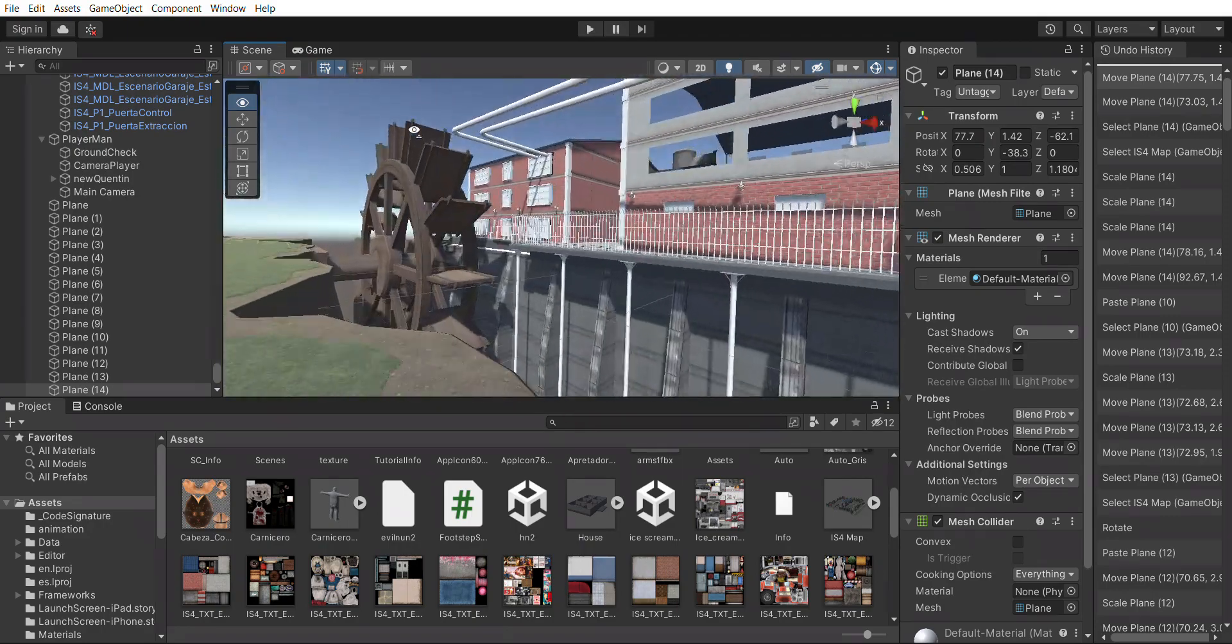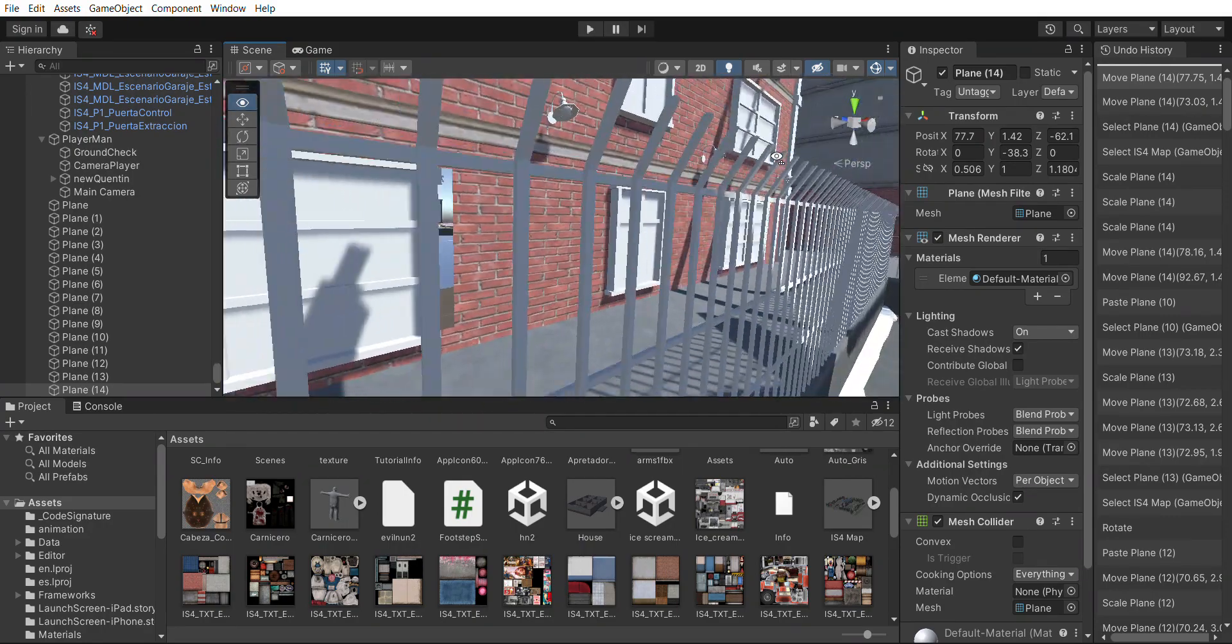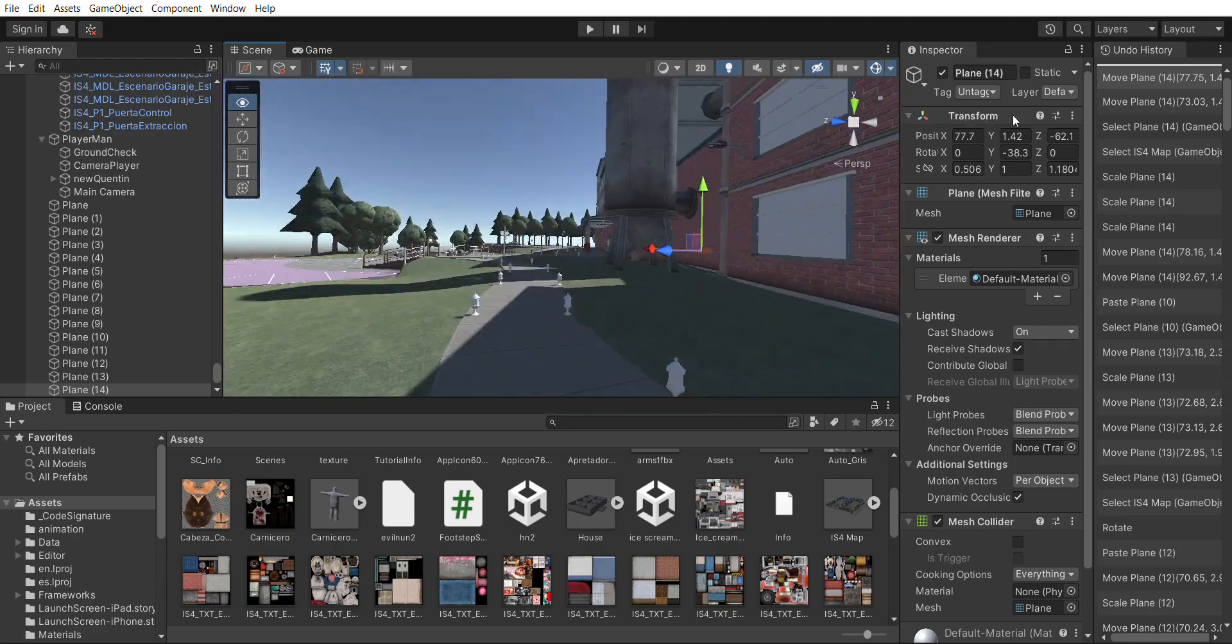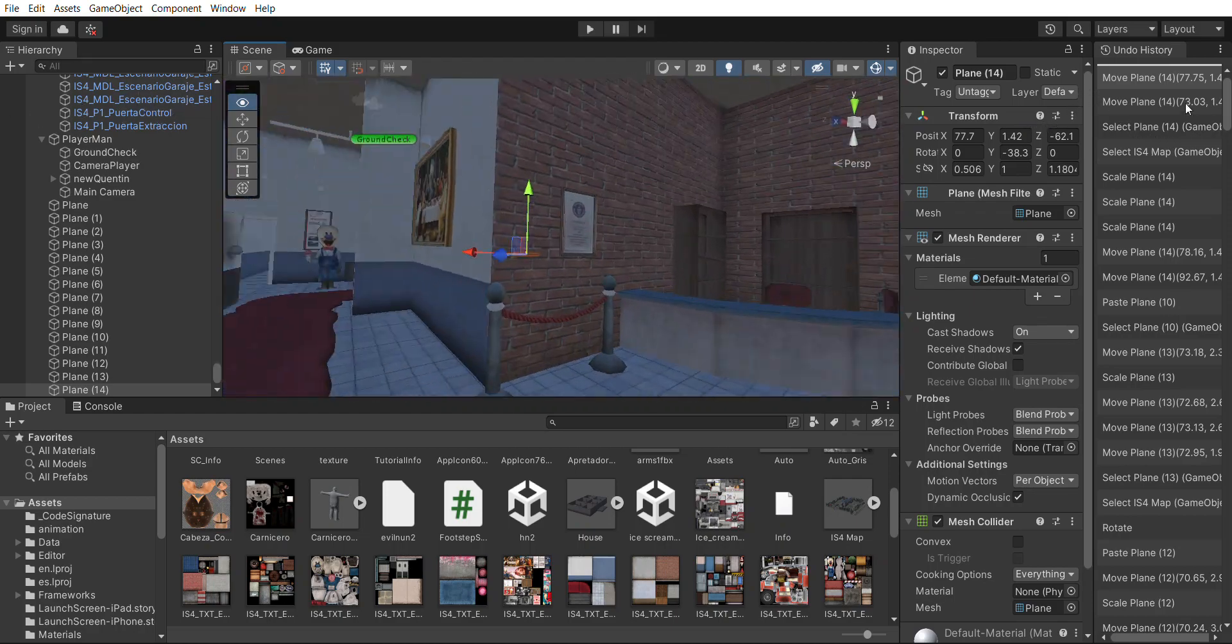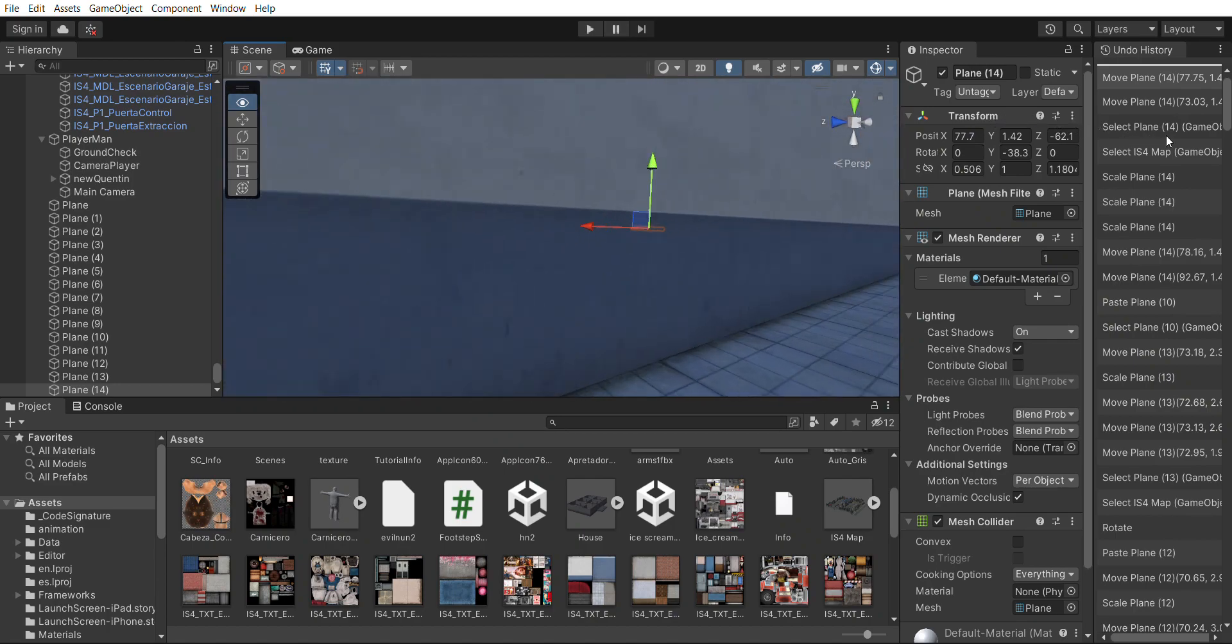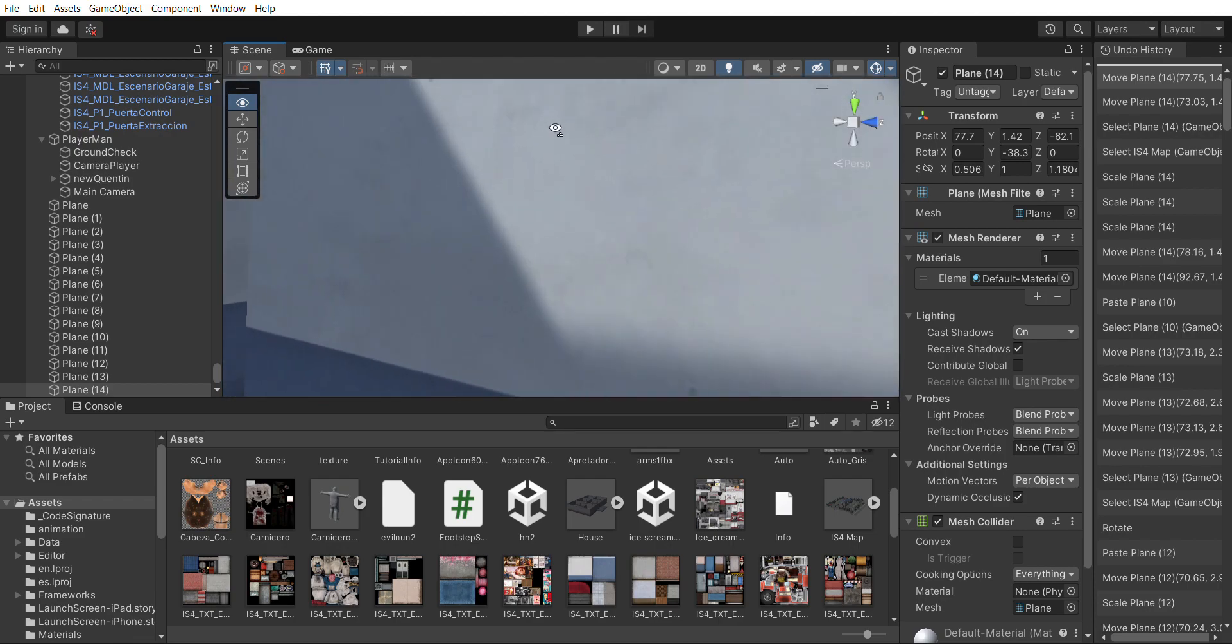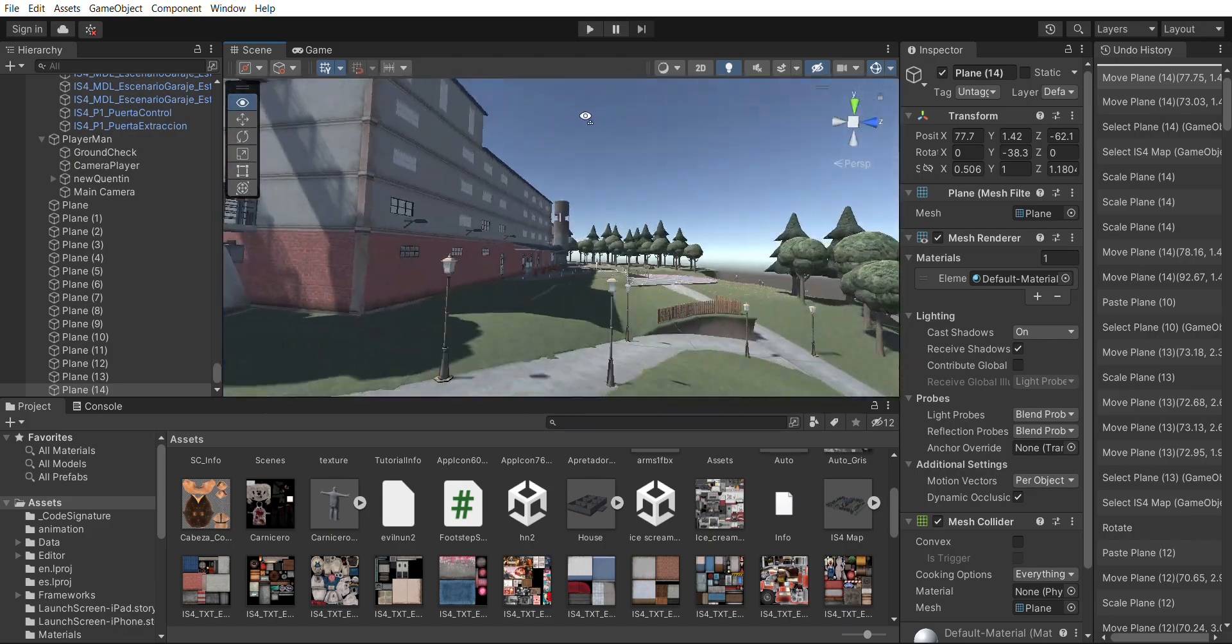You can download it from Sketchfab, the 5x version of the model, and you can get it for Unity. You can create with it, and I want to show you how it looks like.